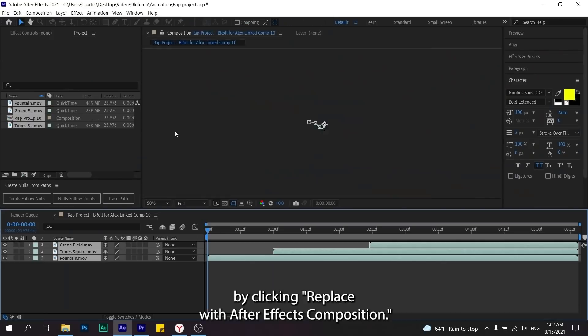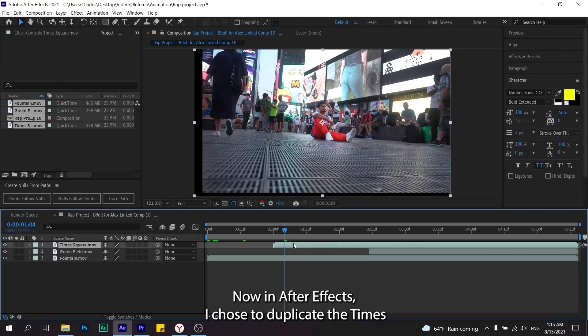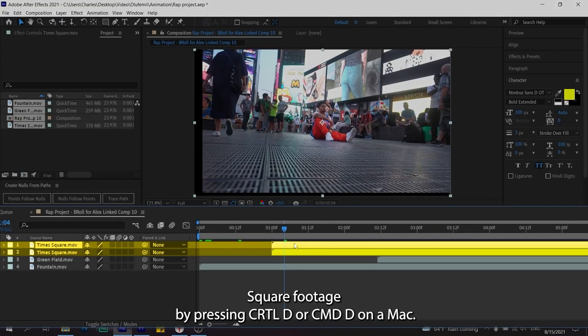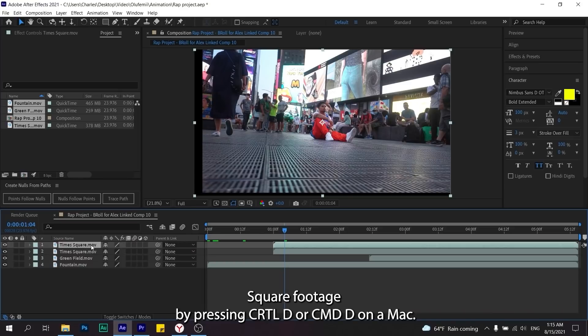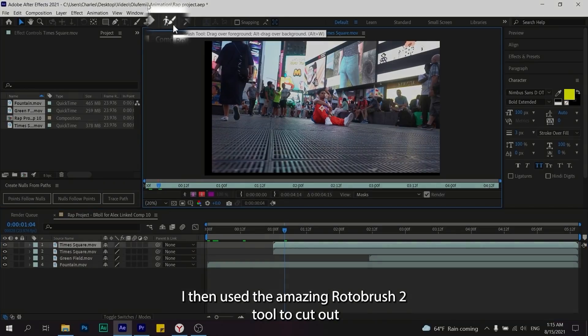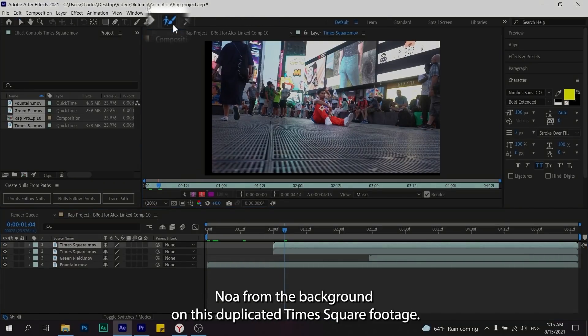Now in After Effects I chose to duplicate the Times Square footage by pressing Ctrl D or Command D on a Mac. I then used the amazing Roto Brush 2 tool to cut out Noah from the background on this duplicated Times Square footage.